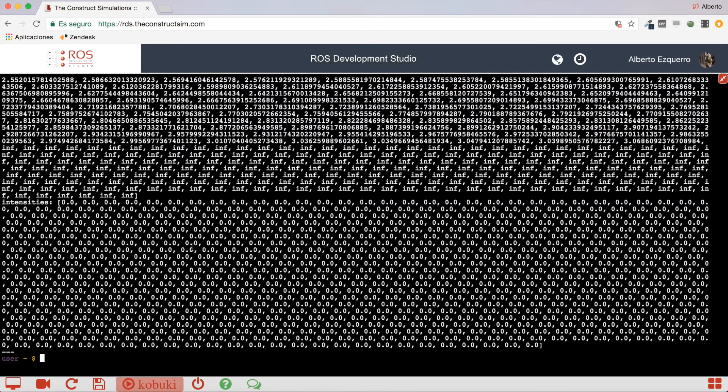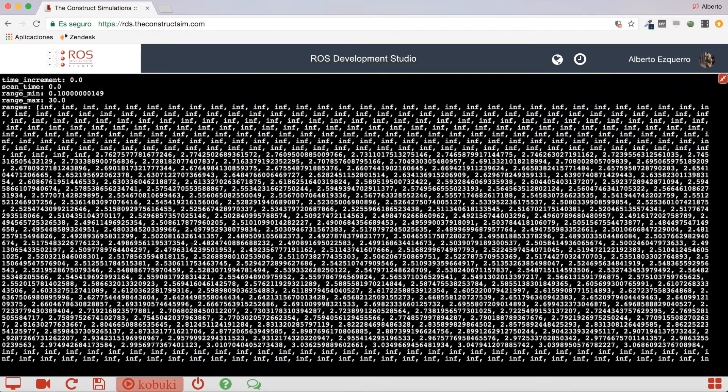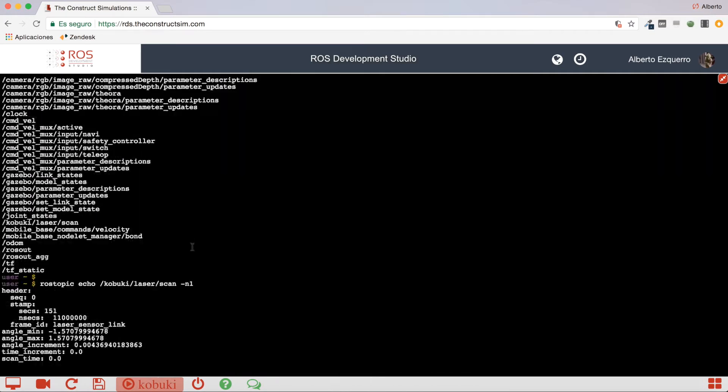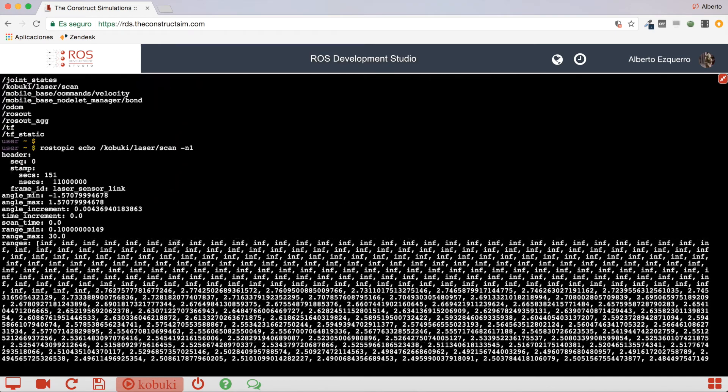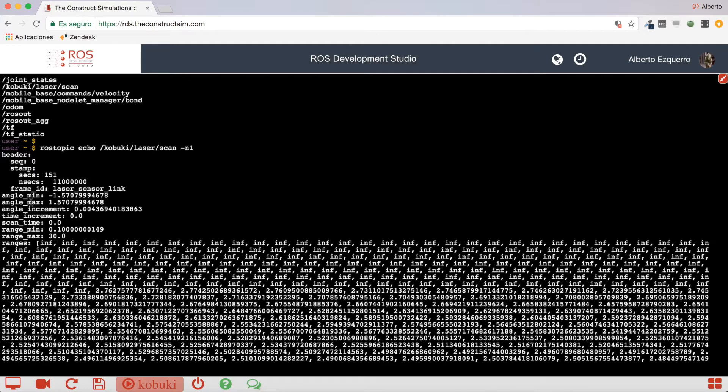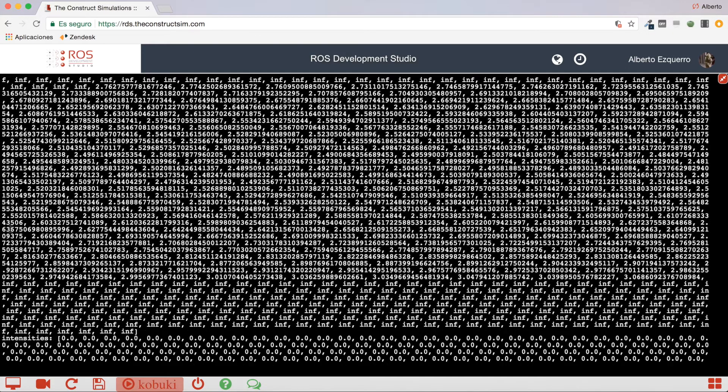There we are. So, as you can see, it contains quite a lot of information. Here we have some things like angle minimum, maximum, scan time, range min, range max.